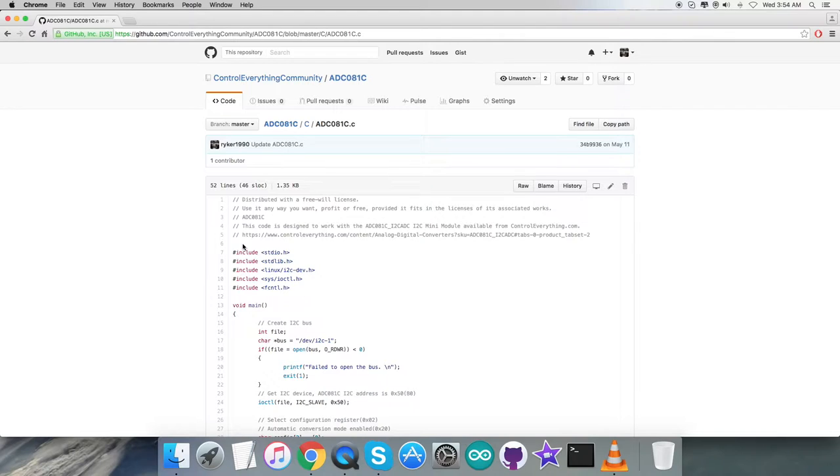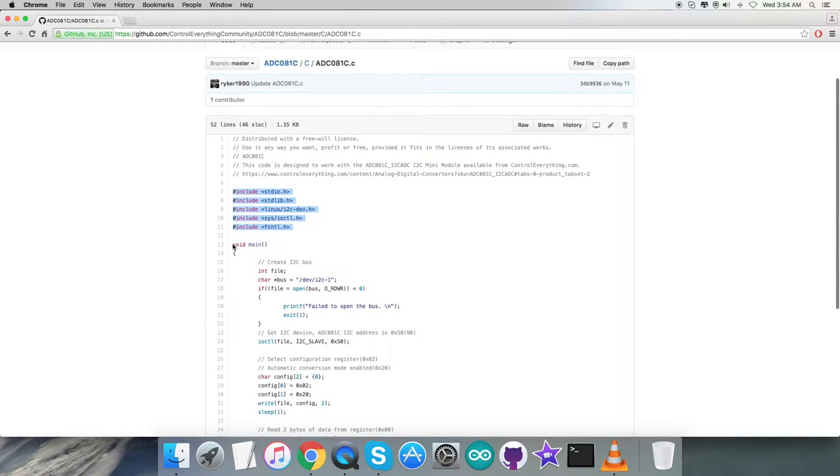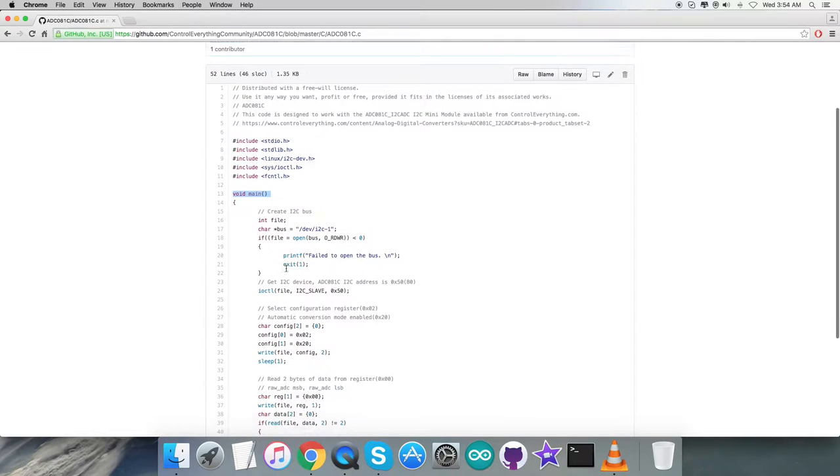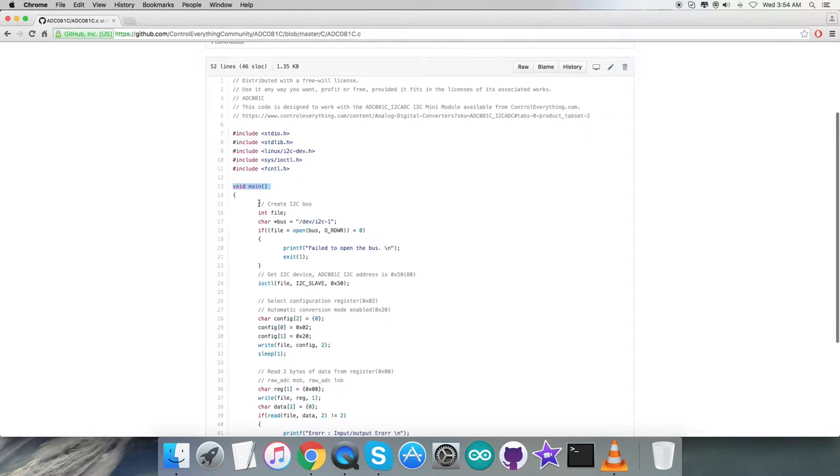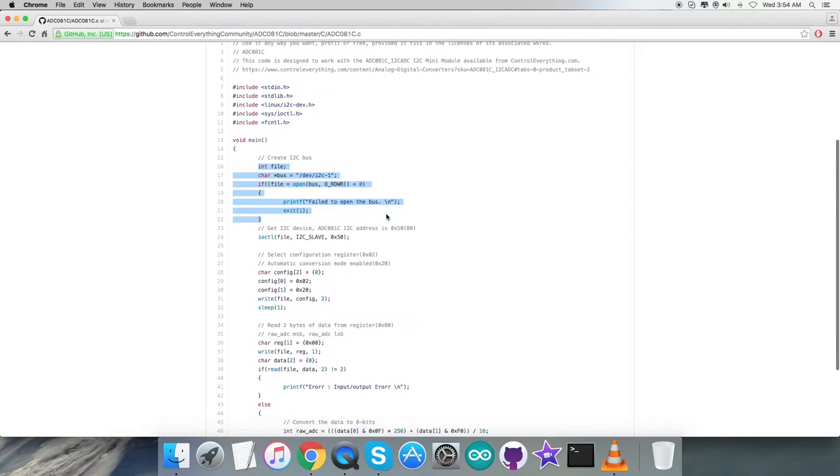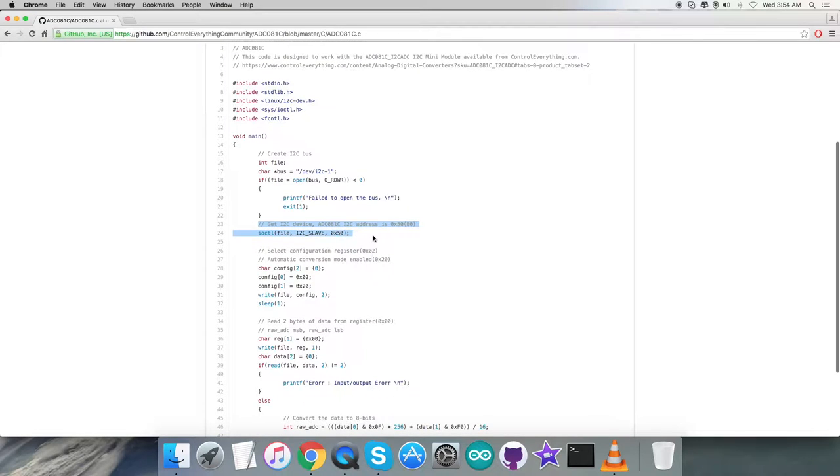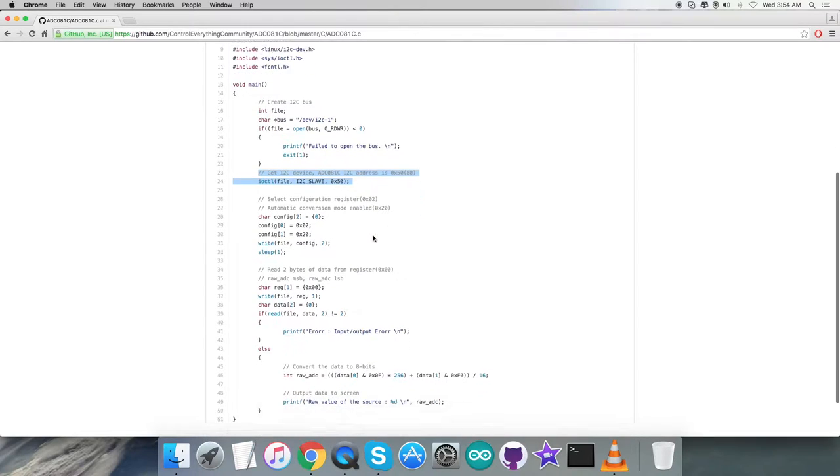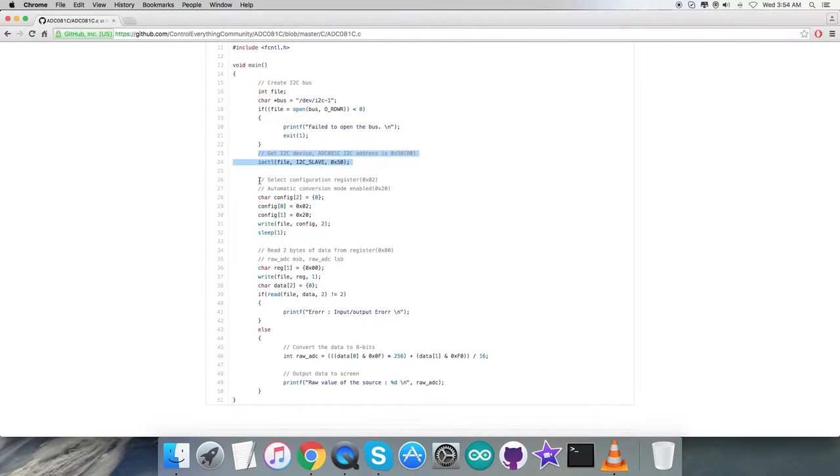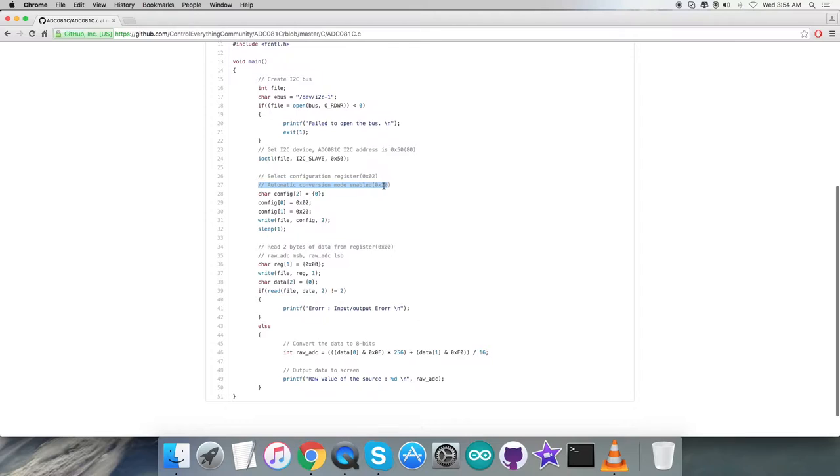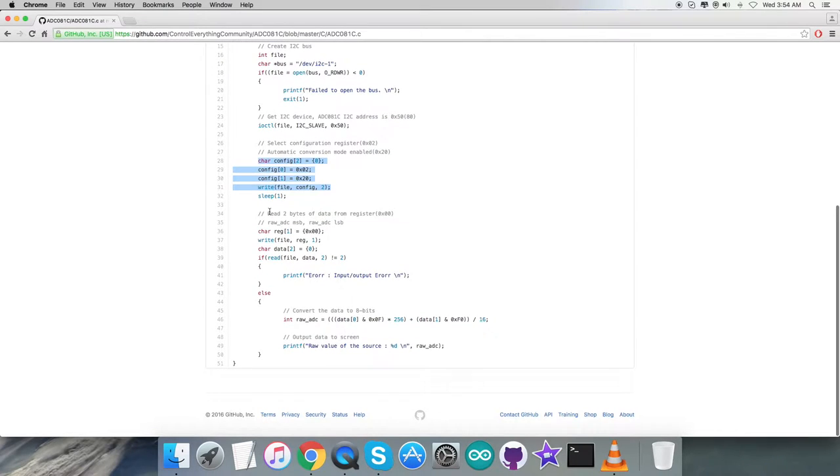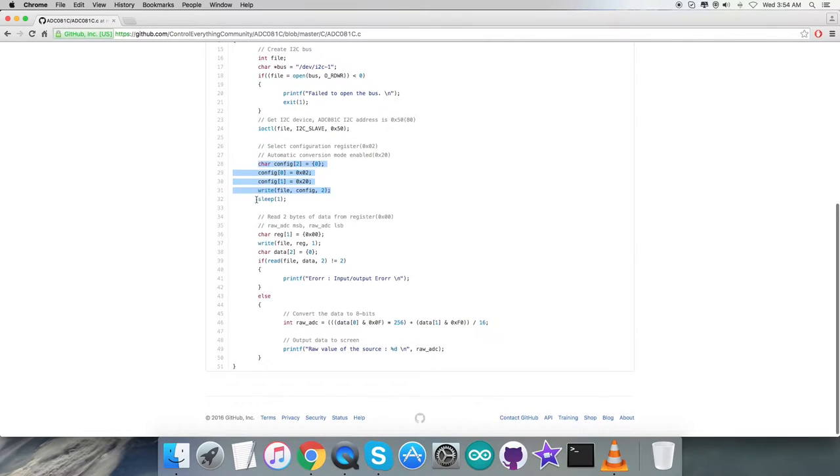In the code, you can see it's a .c file. We have included some header files which you have to note down. In the void main function, we first create an I2C bus and check whether the bus is present. After that, we check the I2C device and verify the sensor address, which is 0x50. In the writing section, we select the configuration register 0x02 and write the command for automatic conversion mode enabled, which is 0x20.